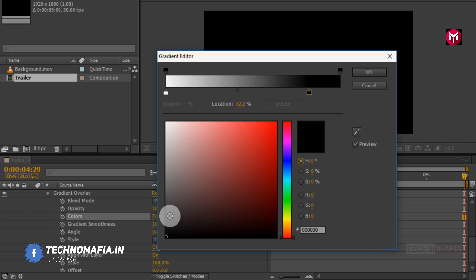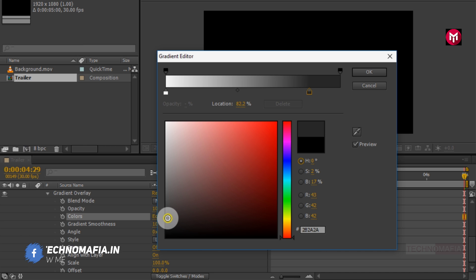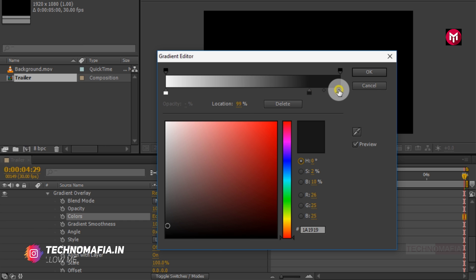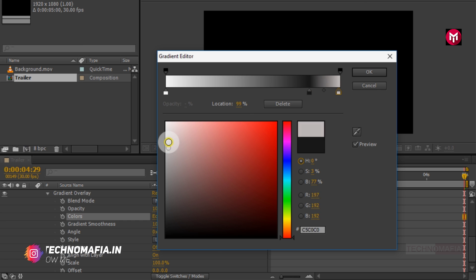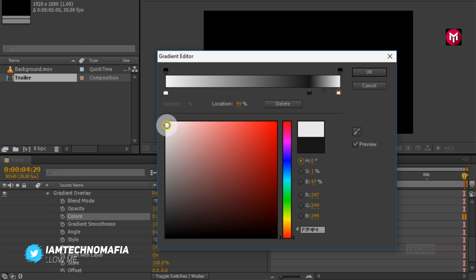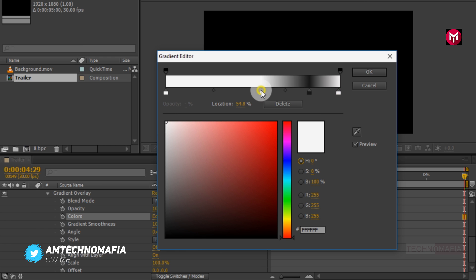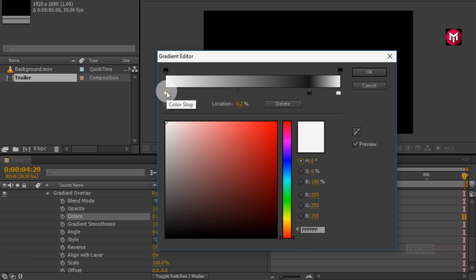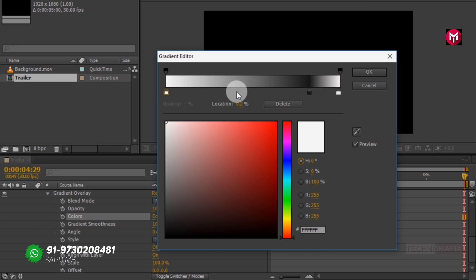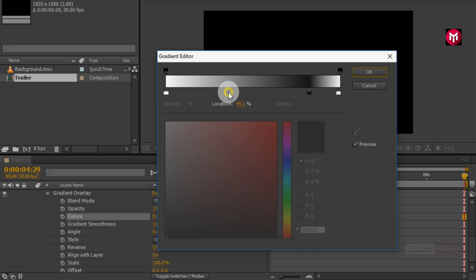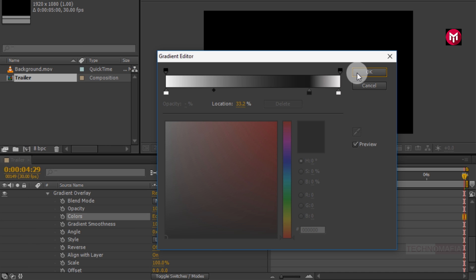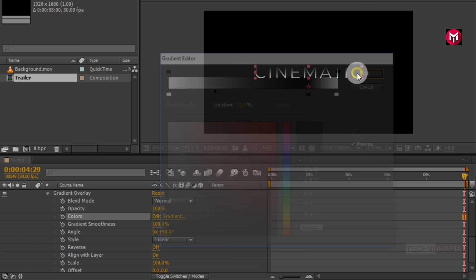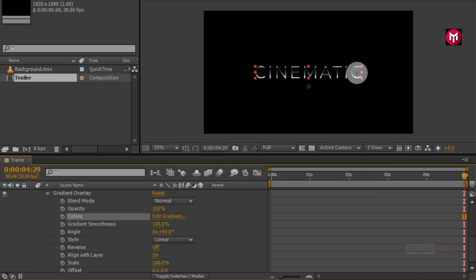Now change the color of color stop. Now create a new color stop. Change its color to white. Now adjust the color midpoint as shown. Perfect.